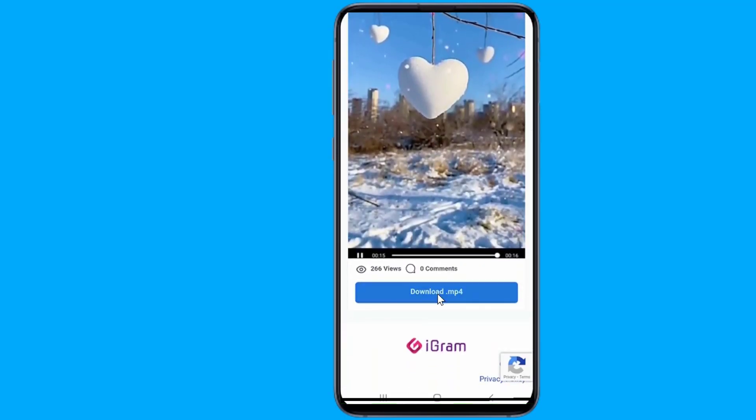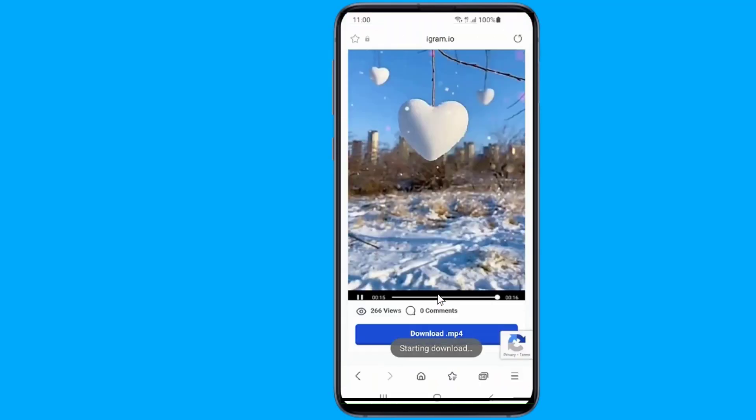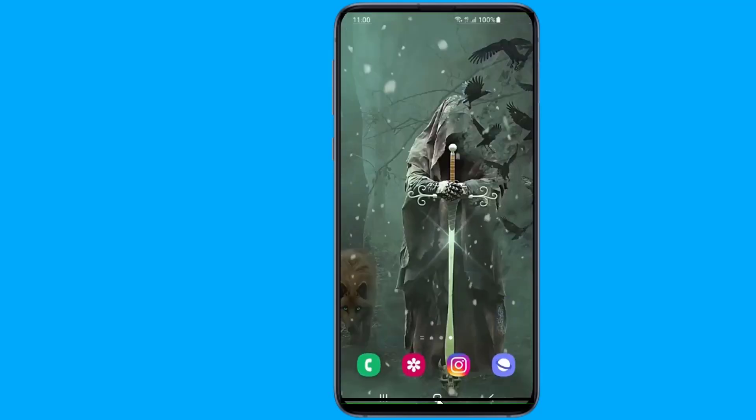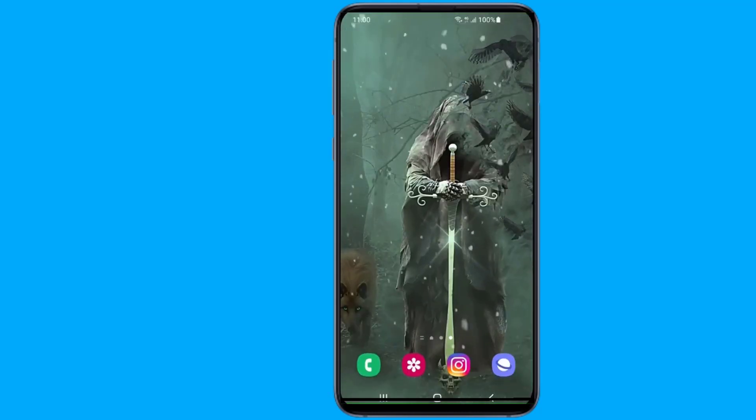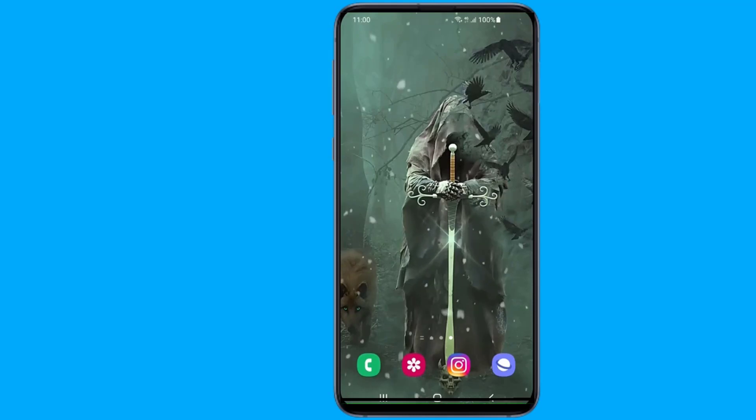That's it! Your video will be downloaded to your phone. I hope this video was helpful and you were able to save or download the Instagram Reels video to your phone gallery.